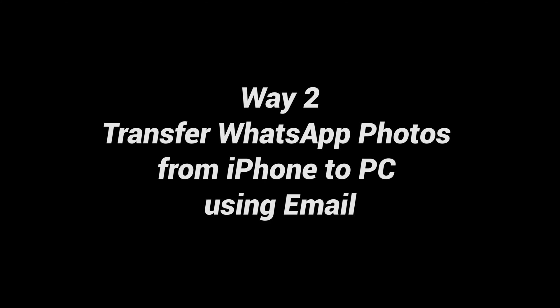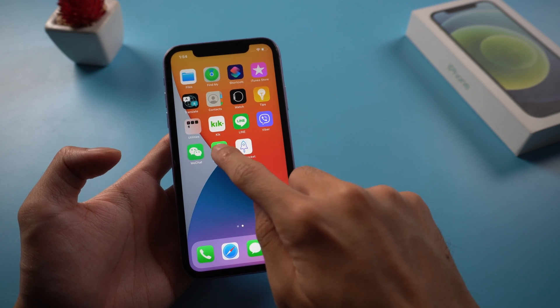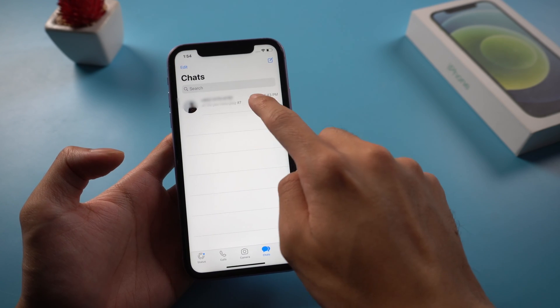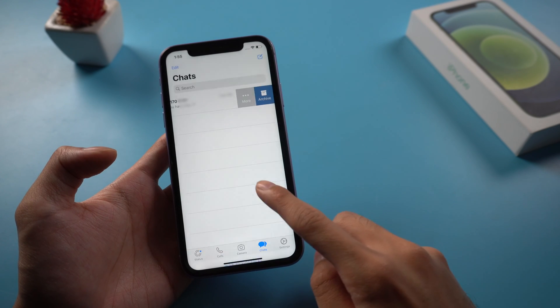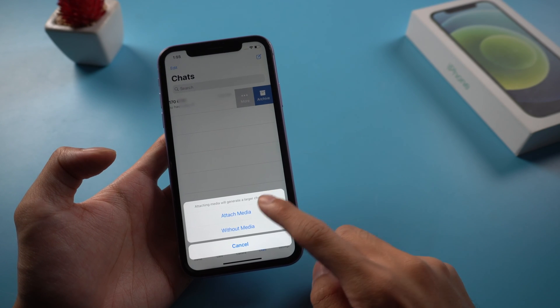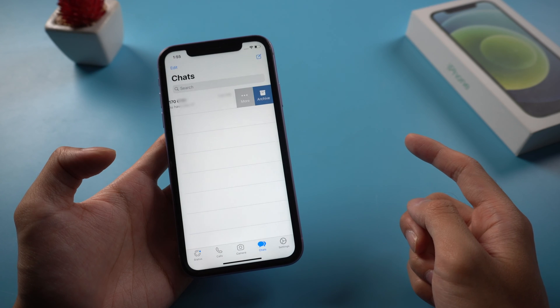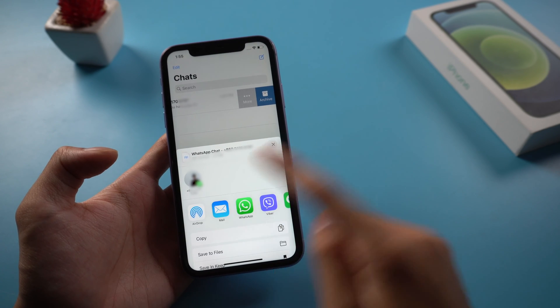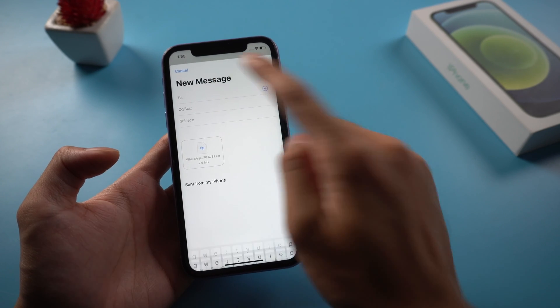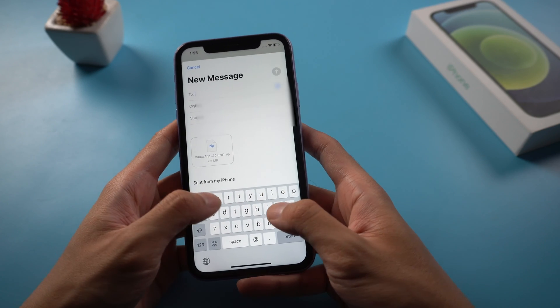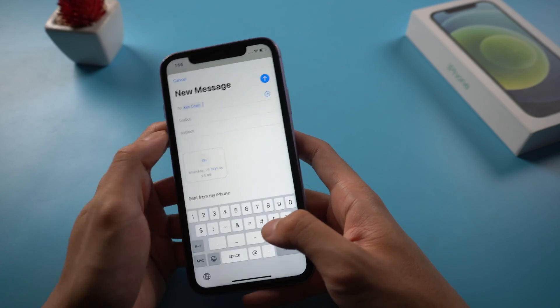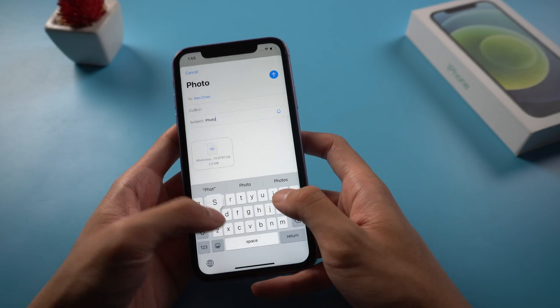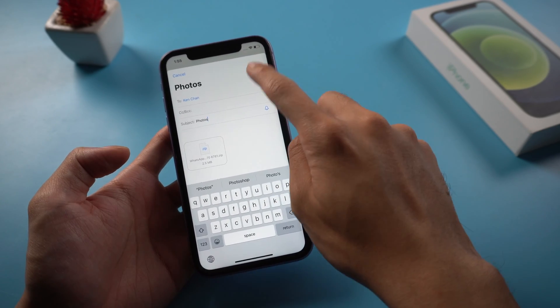Transfer WhatsApp photos from iPhone to PC using email. Open WhatsApp on your iPhone and tap on the chats tab. Swipe left from the right on the contact, tap on the more option. Tap on export chat, tap on attach media. After WhatsApp has finished creating a chat file to export, tap on the mail app option. Once the mail app opens, enter your own email address in the to field, type a subject and then tap on send from the top right corner of your screen.